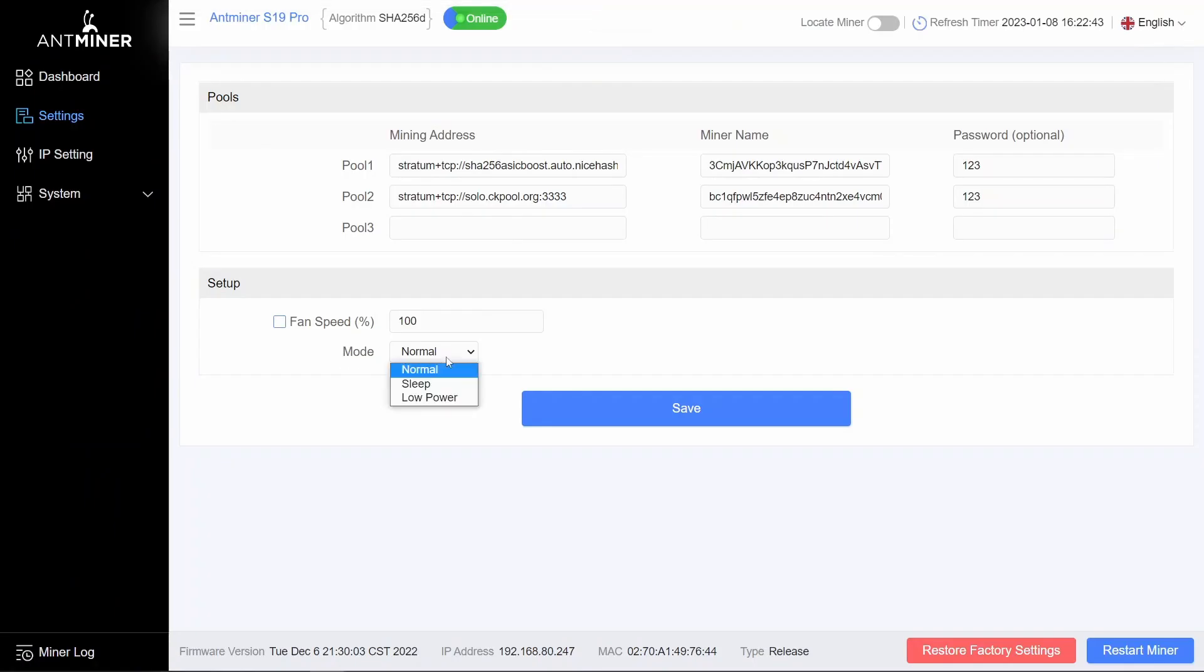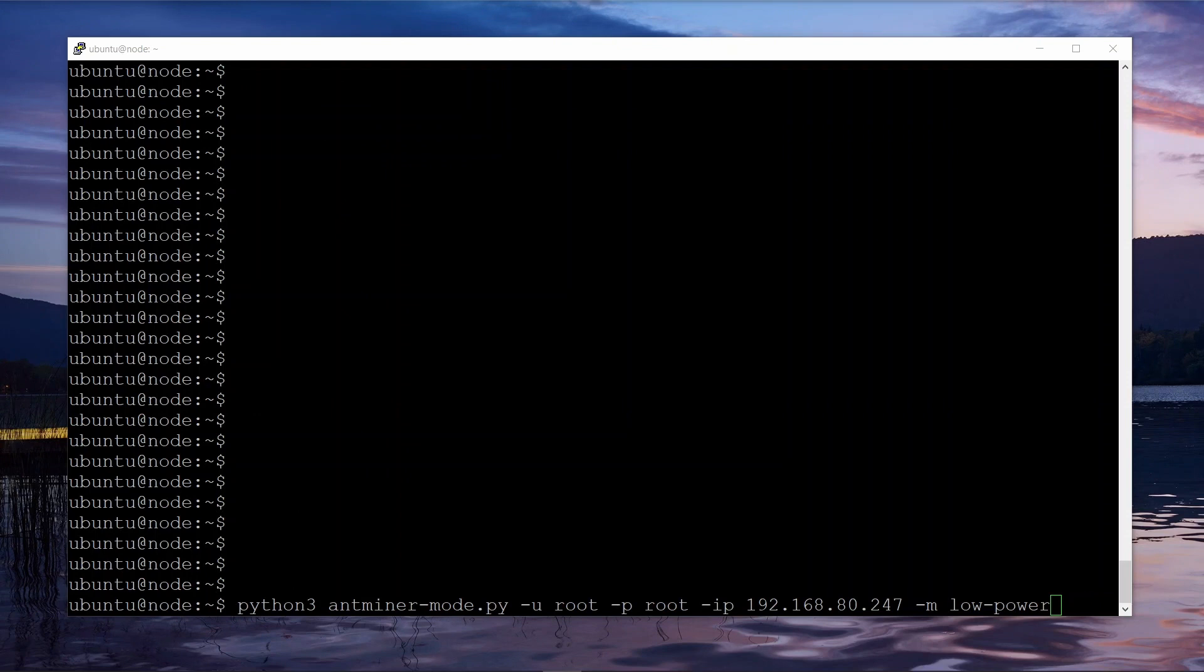Okay, let's have a look at it running. This ASIC is currently in normal mode. Now let's run the script. So this should work on most OSes. If you just type python3, this is the name of the script we just saved, or I called mine antminer-mode.py.